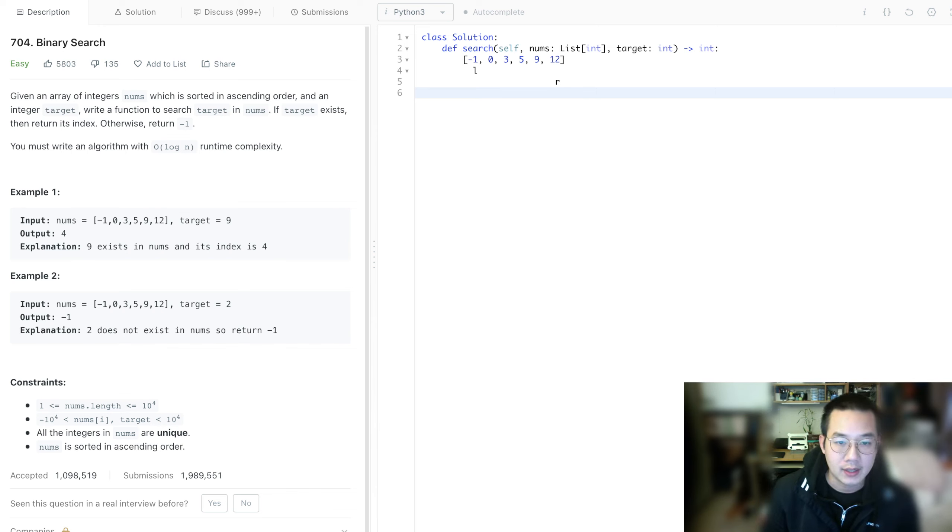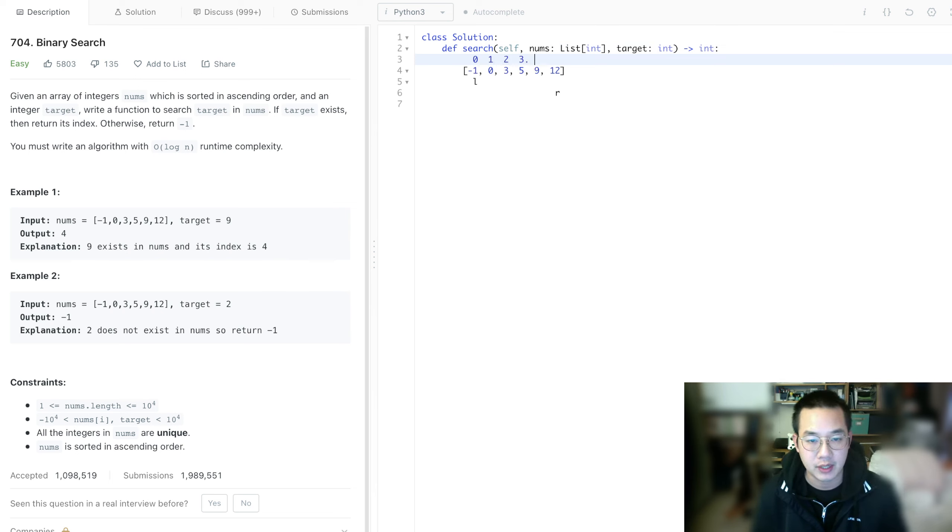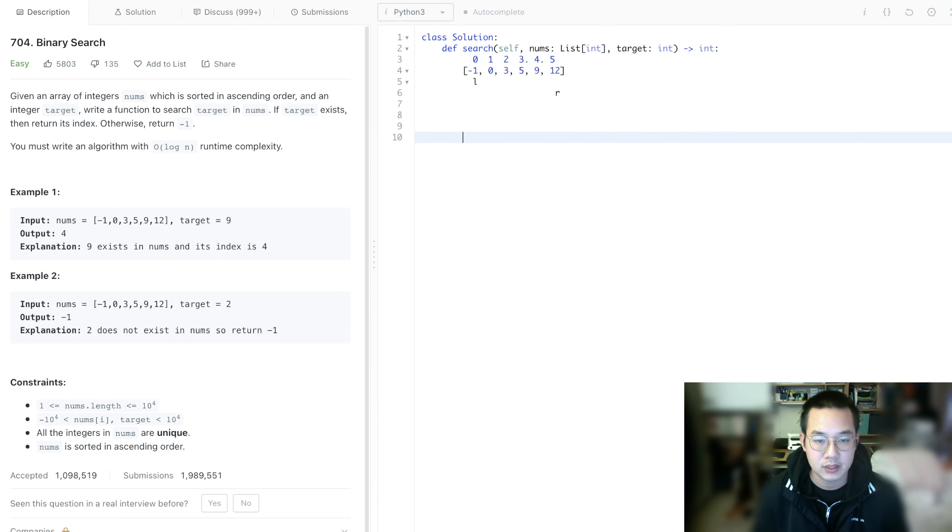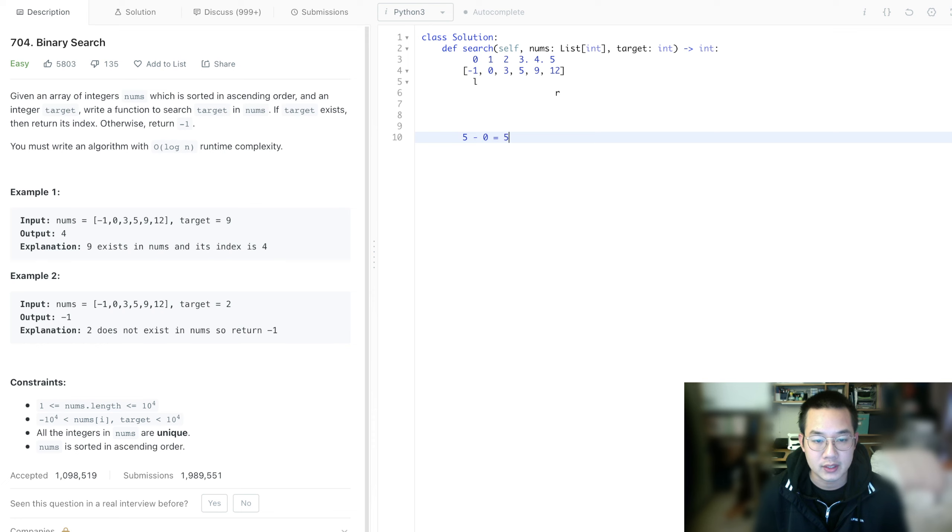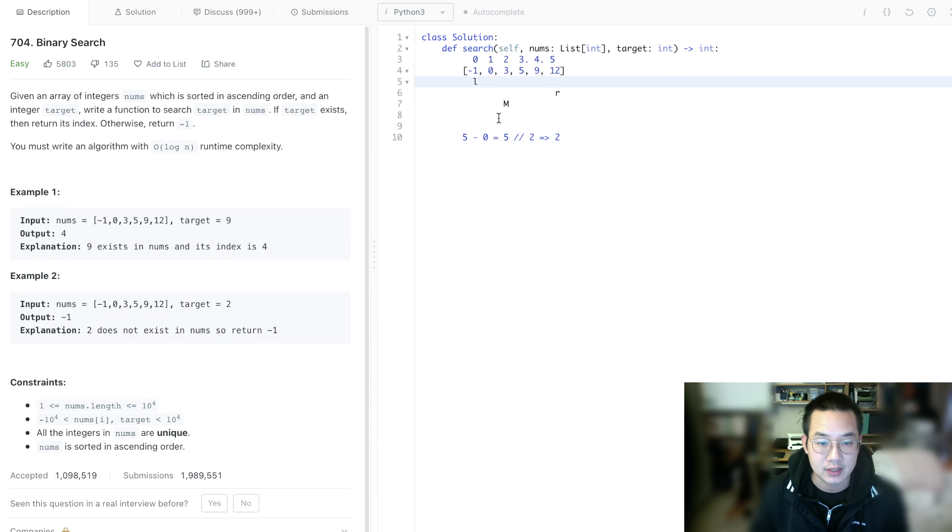Let's run this operation once visually. First, left and right: 5 minus 0, get the midpoint between the two, which is 5. We floor it, so it equals 2. That's our midpoint right there. The value at that point is 3, and we're looking for 9. So everything to the left is no longer any good.